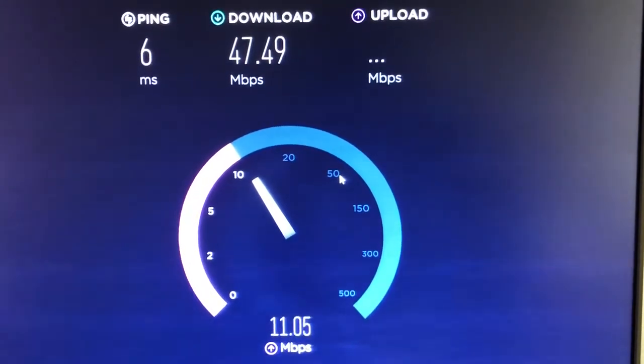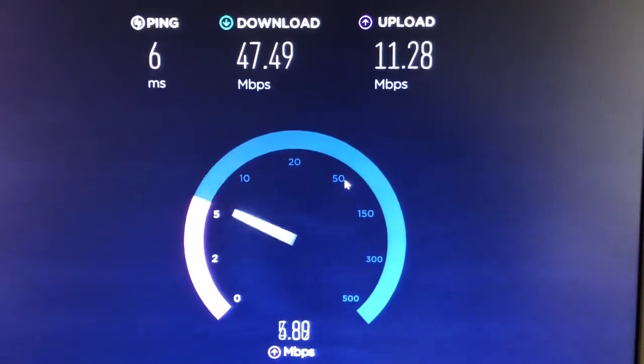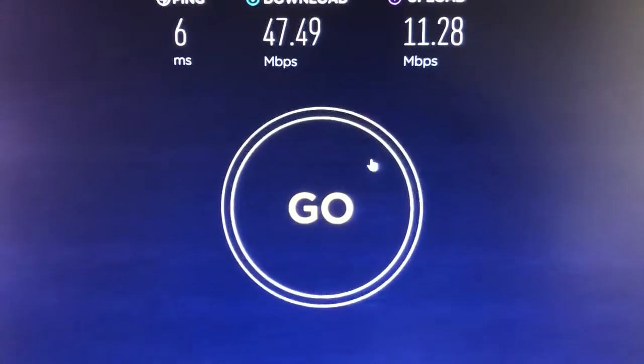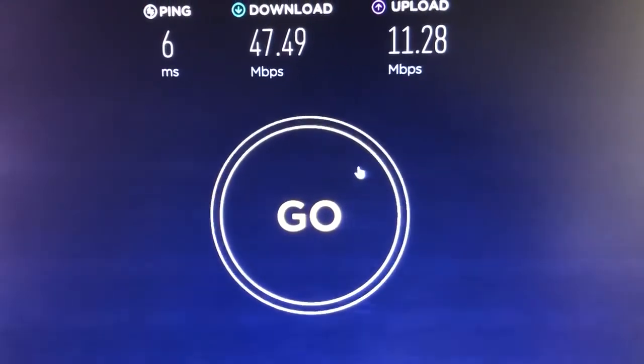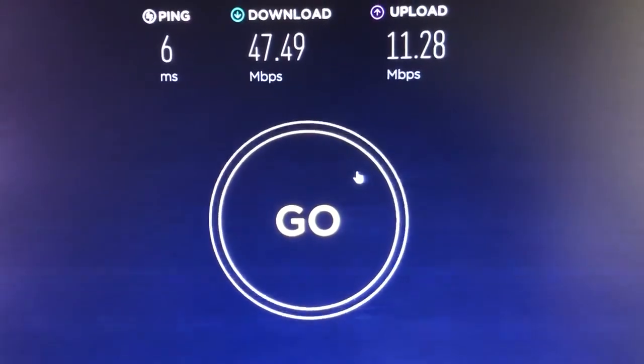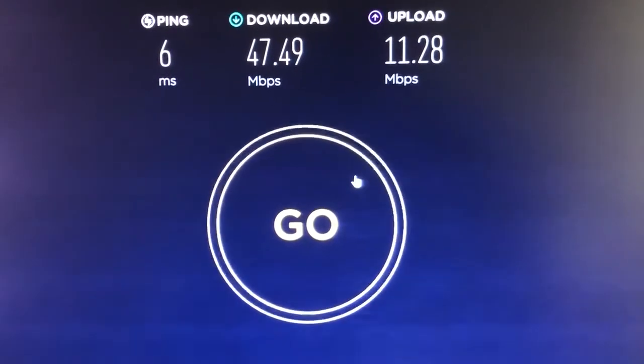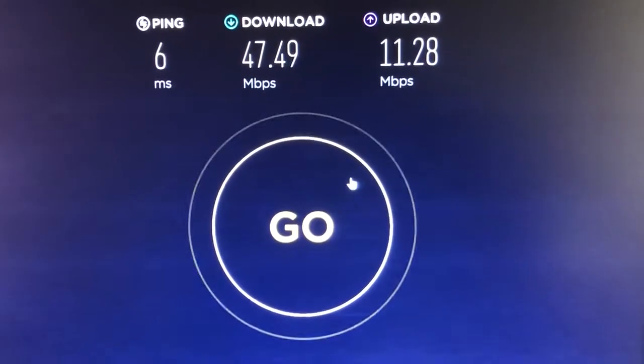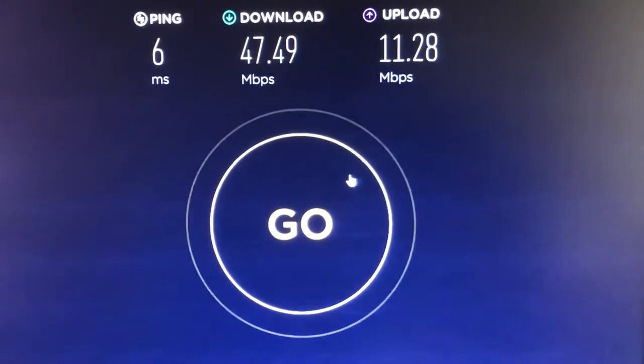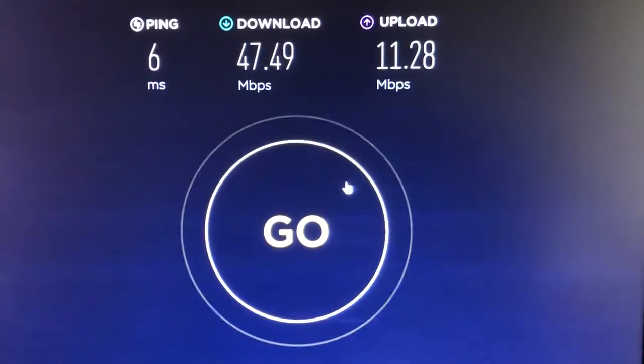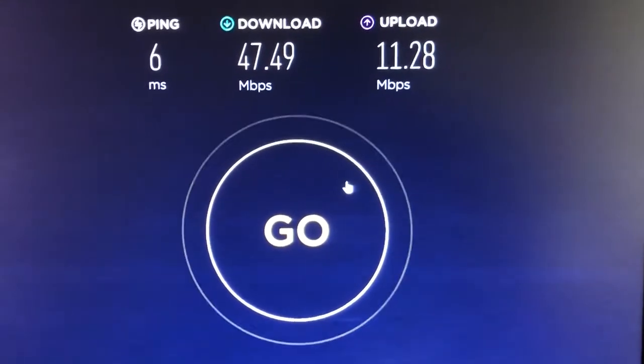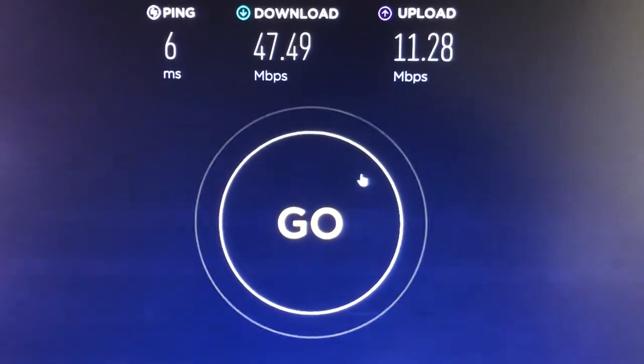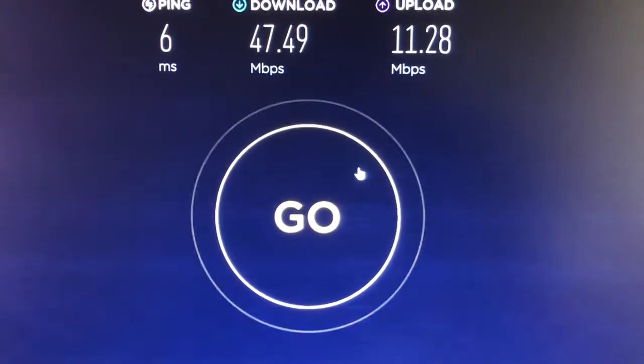And by the way, this is on Telstra's fibre-to-the-node VDSL NBN connection in Western Sydney, Kellyville.